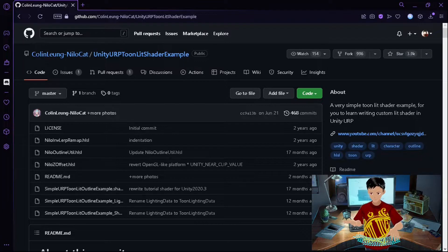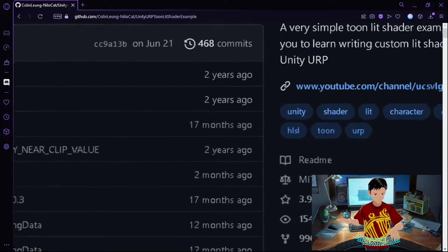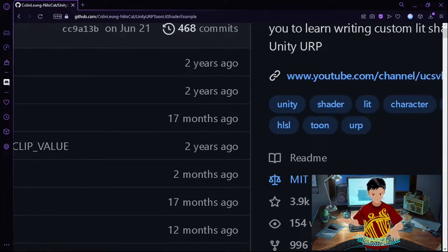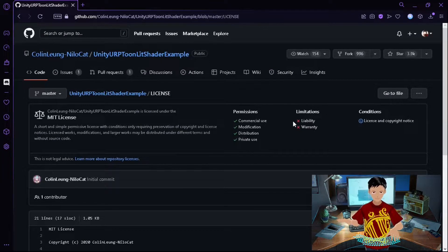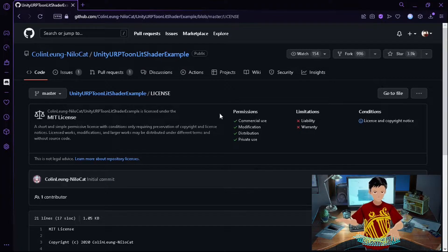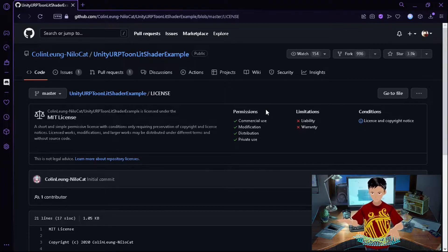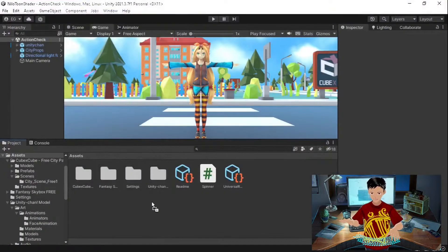This repository is licensed under the MIT license, which requires you to keep the license file in your projects. Except for that, you're free to use it commercially, modify it, and distribute it if you want.